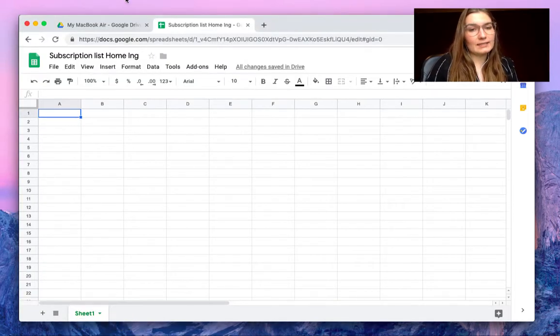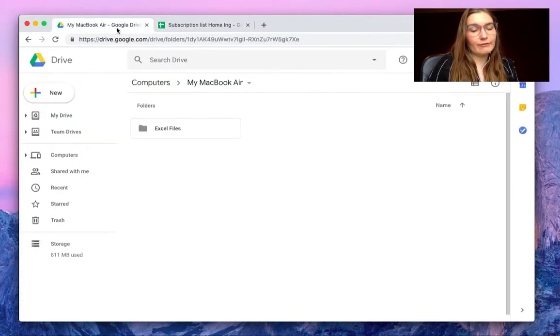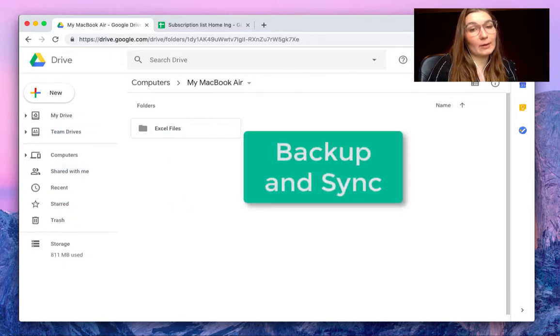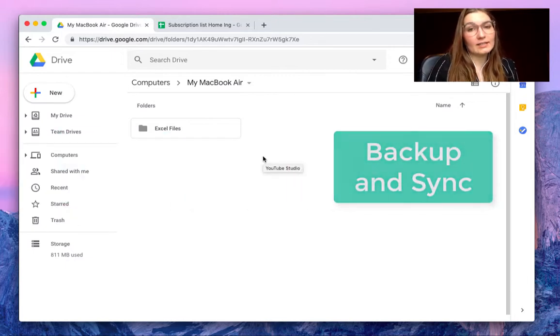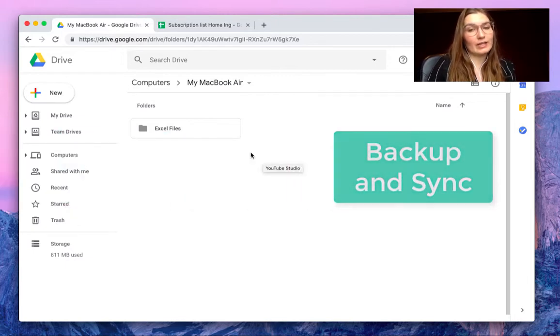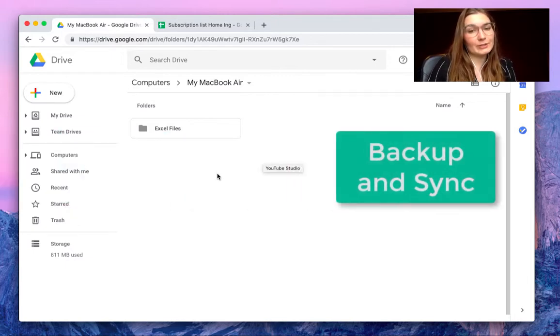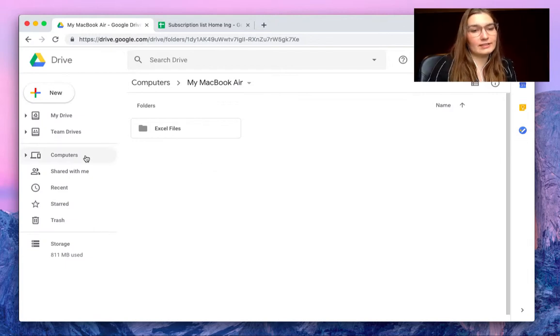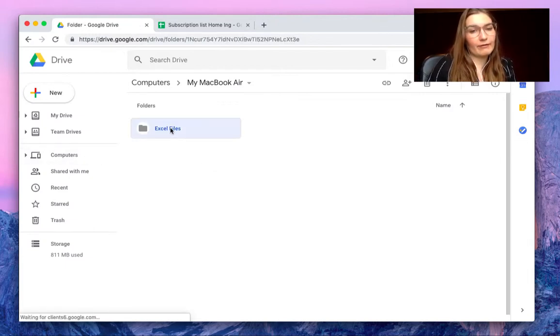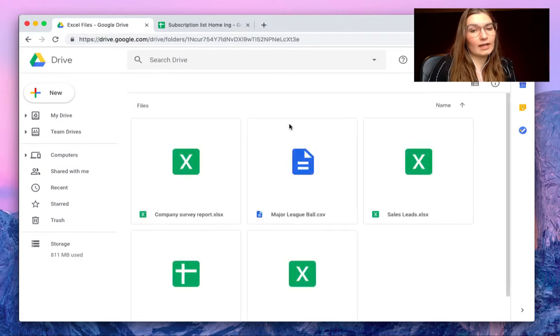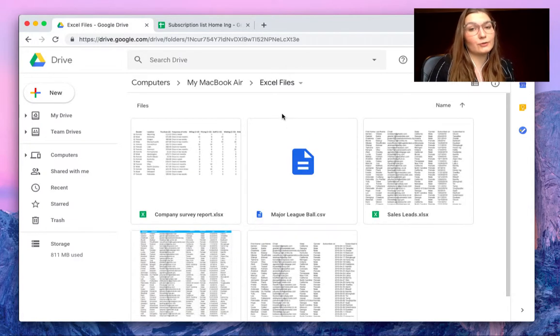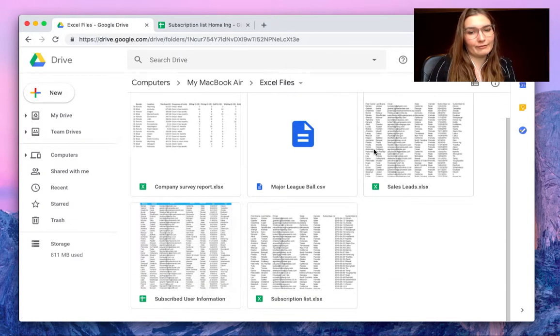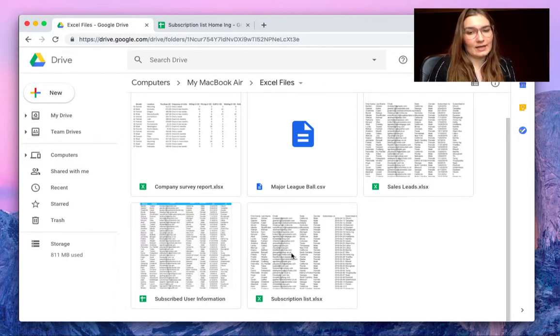To automatically store it to your drive, you install the backup and sync software from Google Drive. I will put the link in the description and it's very easy. As you can see here, you have a computers tab and here we find the folder that I've decided to automatically store to my drive. Here we can find the subscription list.